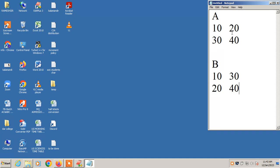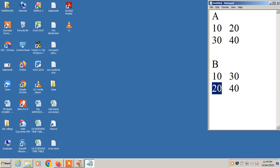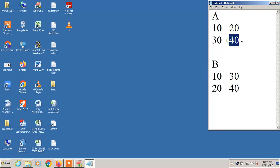So transpose means changing the rows into columns, columns into rows. So A of 0,0 will be placed at B of 0,0. A of 0,1 will be placed at B of 1,0. A of 1,0 will be placed at B of 0,1. A of 1,1 will be taken place at B of 1,1.